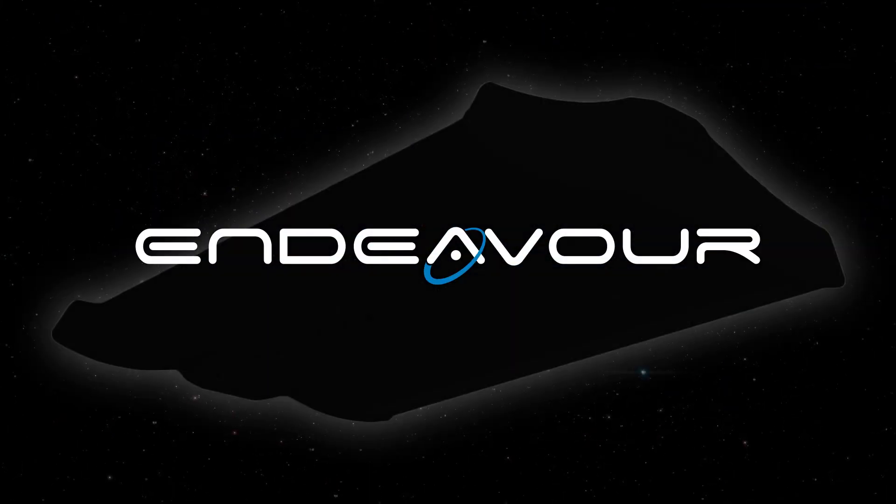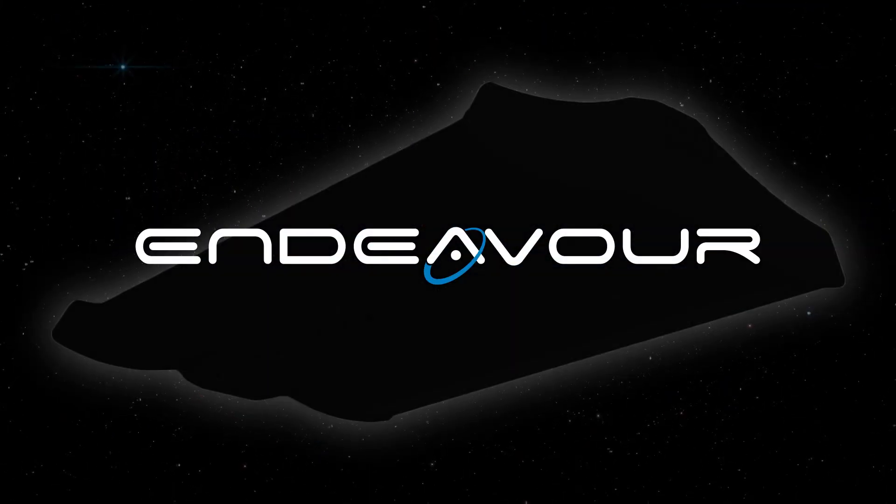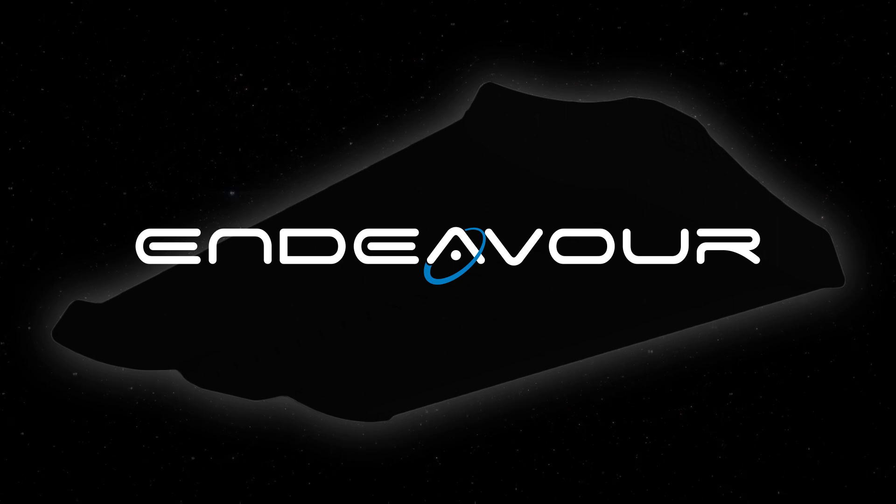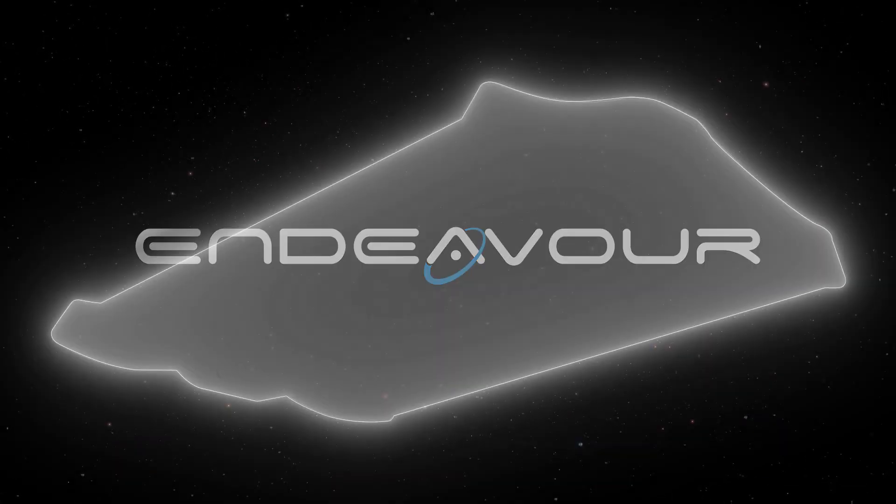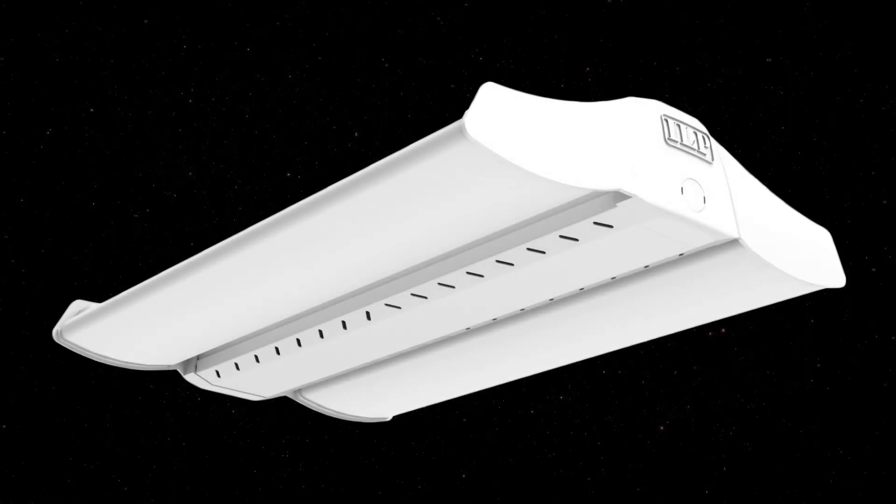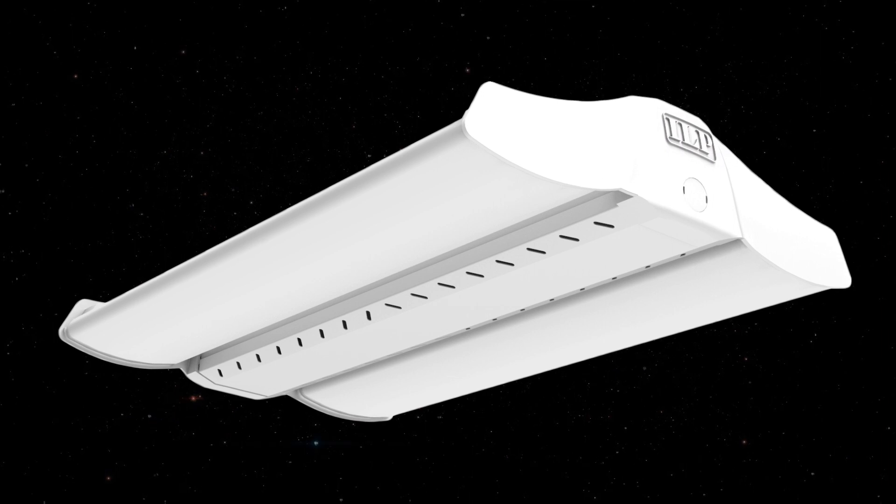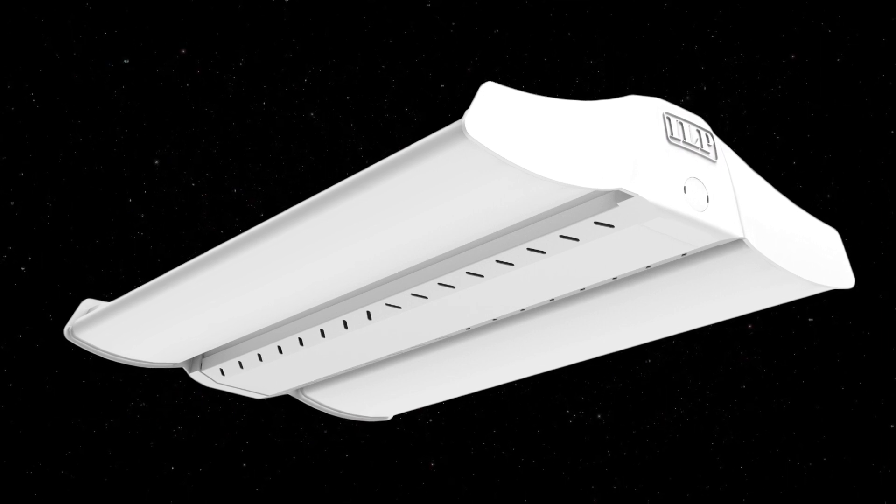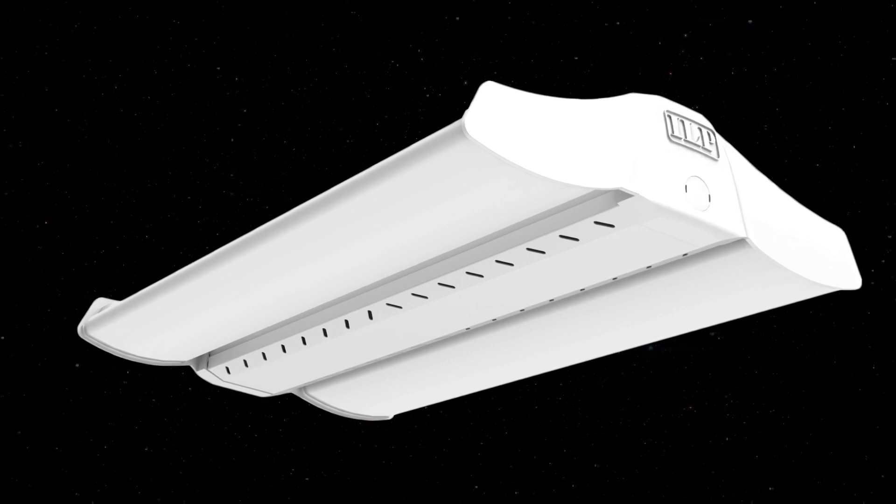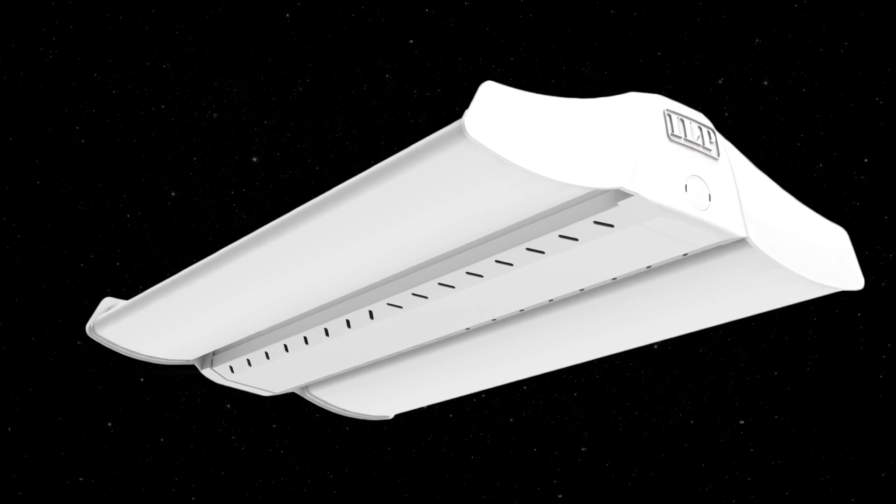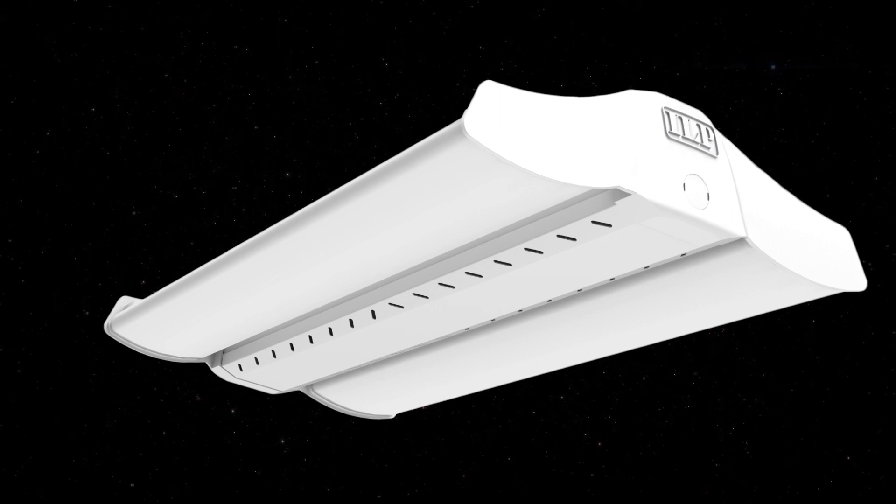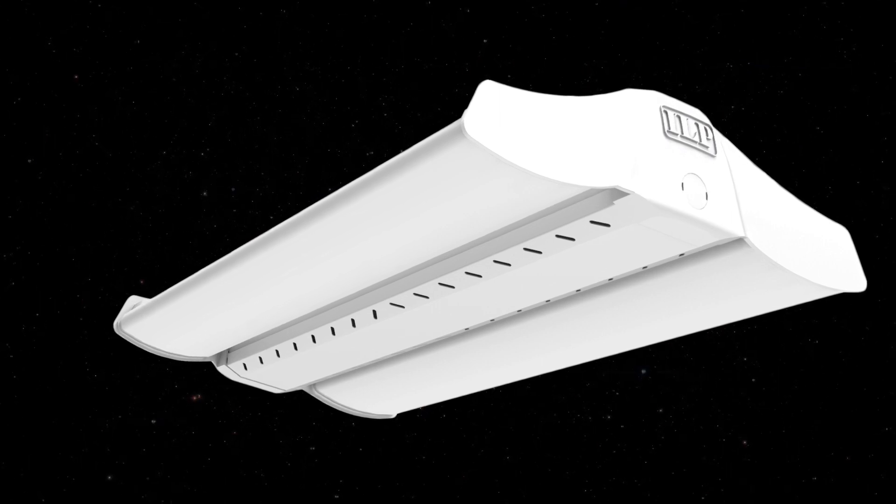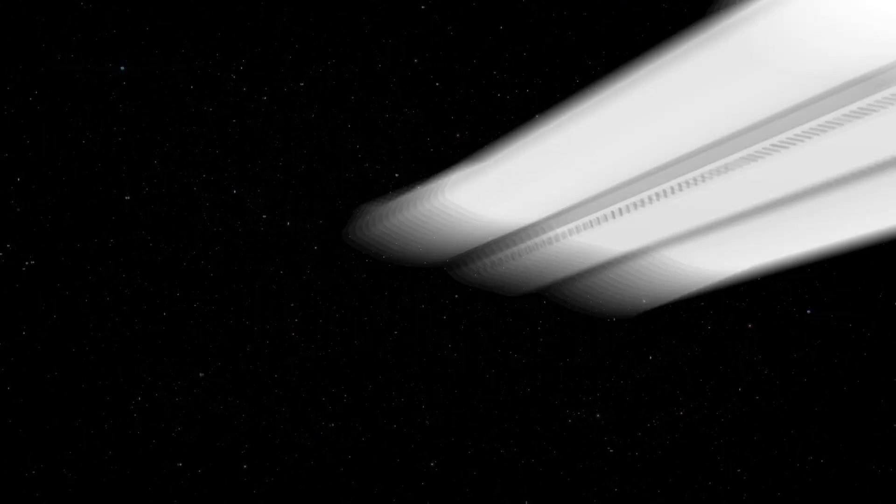Mission is a go at ILP as we proudly launch our new American manufactured high bay Endeavour. Endeavour provides both specification design and performance as the most versatile American manufactured high bay. It is light years ahead of the competition.